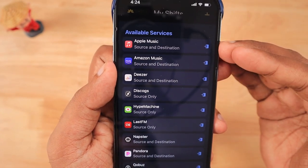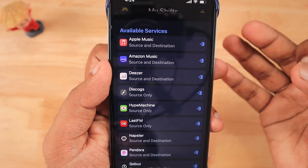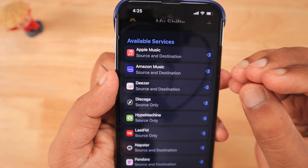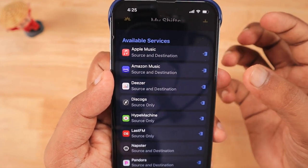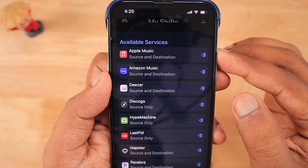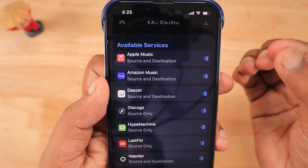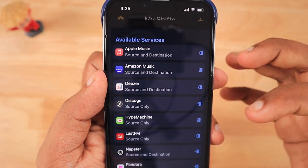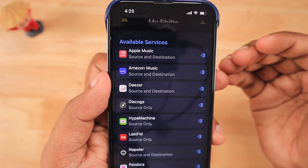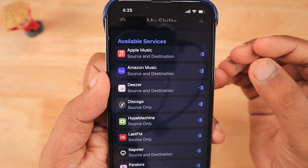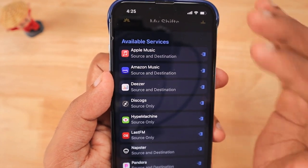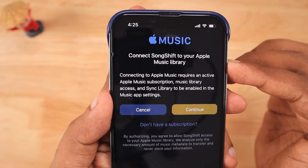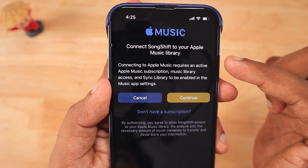We are going to connect two music streaming services today as a first step in order to perform a source-to-destination transfer of playlists. It is very important for the SongShift app to get complete access to your music streaming service in order to perform this transfer. Whichever service you select from the menu, you need to give access to SongShift. As an example, I'm selecting Apple Music.